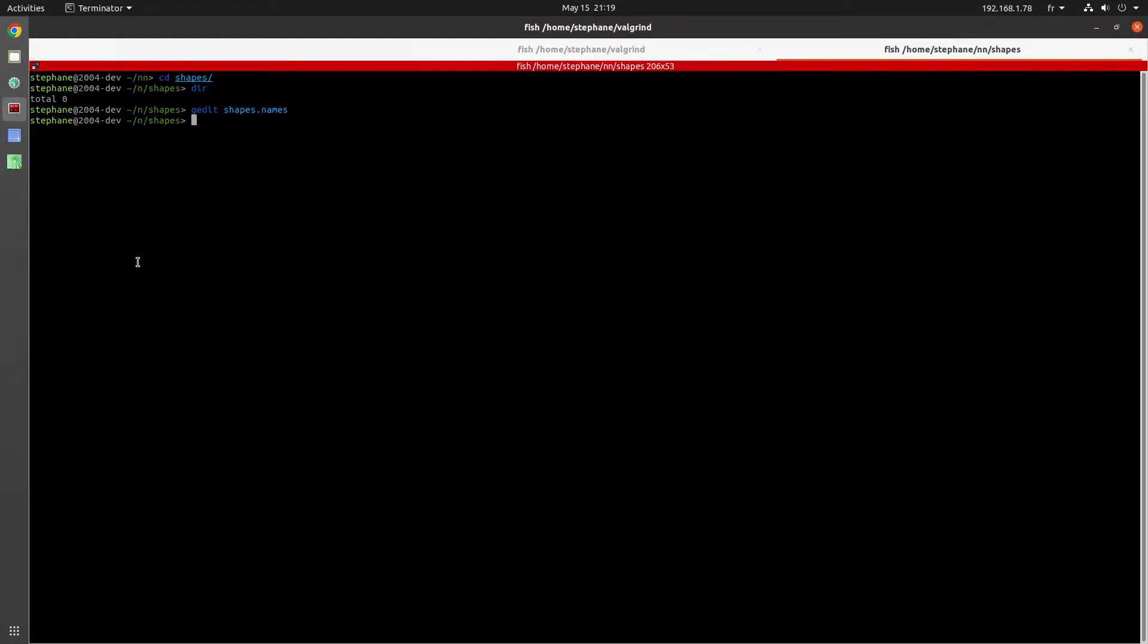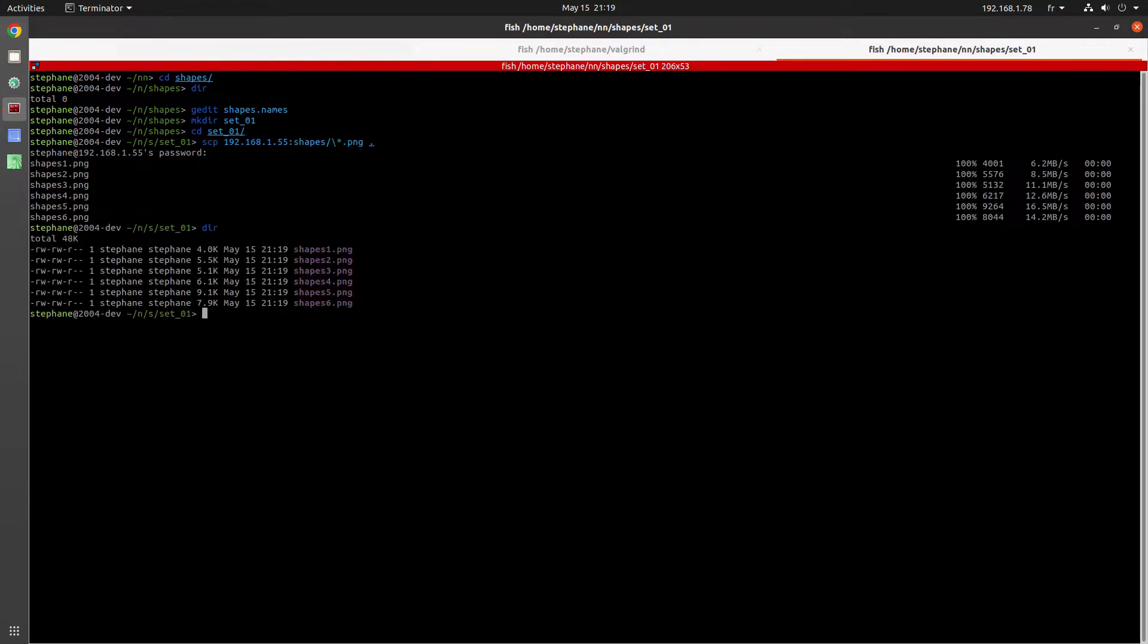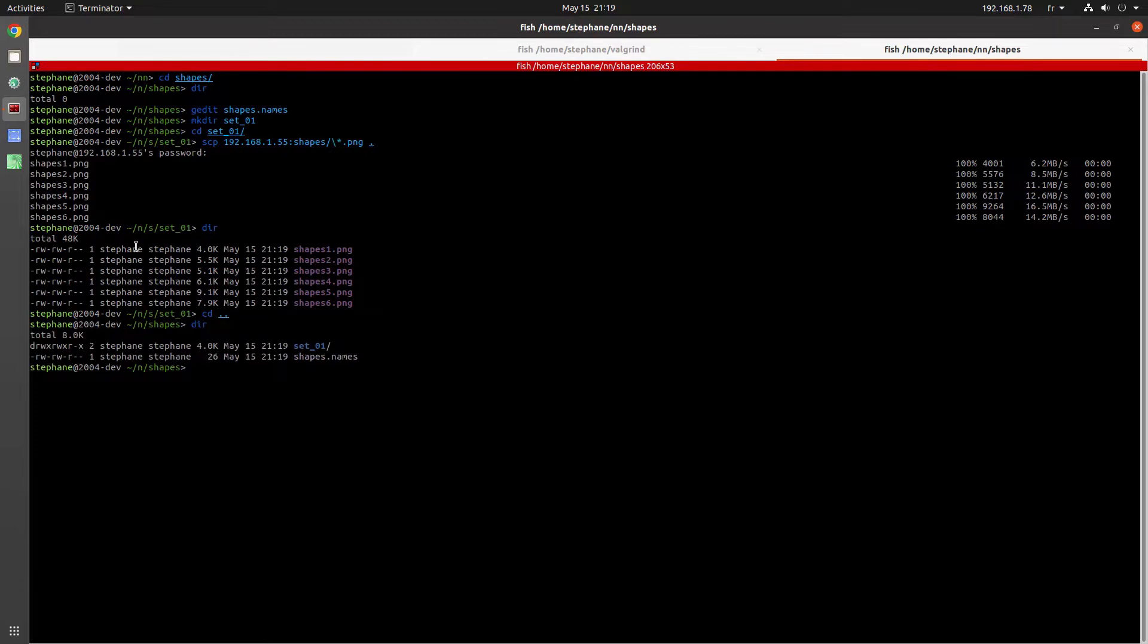Now I create a subdirectory to hold all of the images in my dataset. There's only six images. So I'm going to create a set01 subdirectory, and then I'm going to SCP all of the images that I created in GIMP into this particular directory.